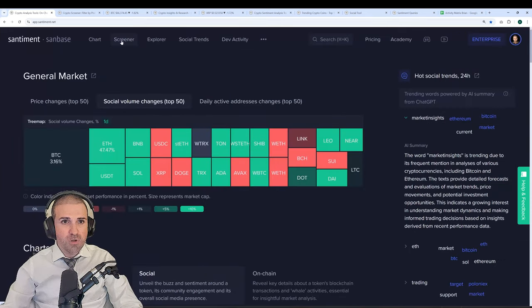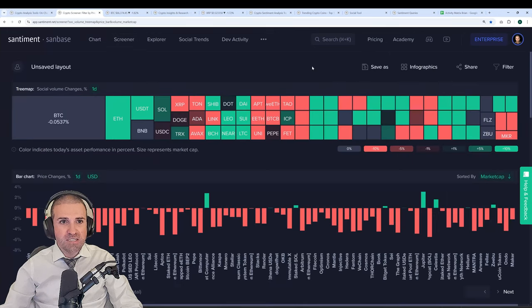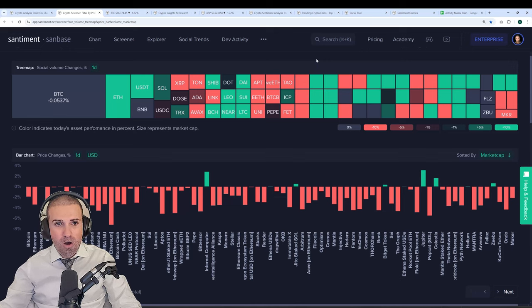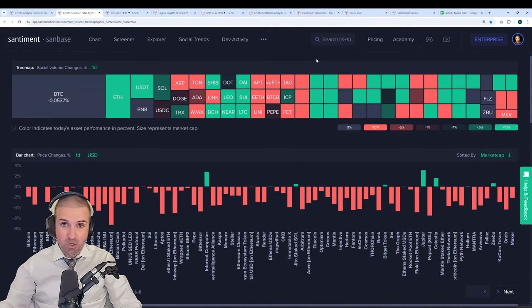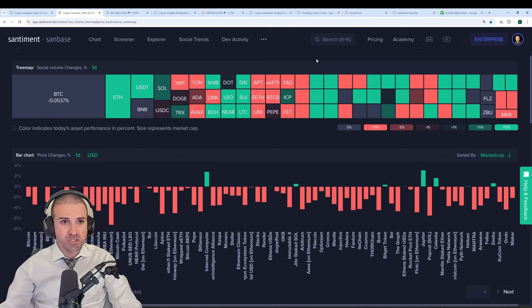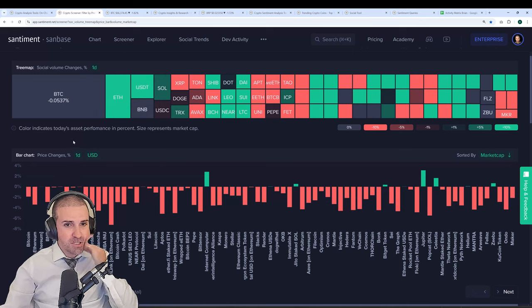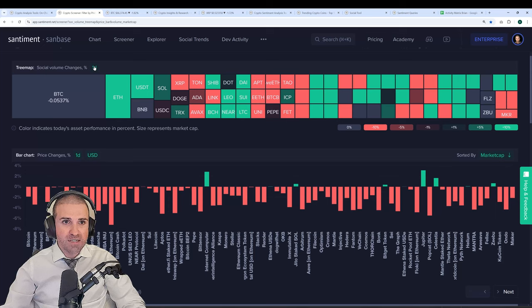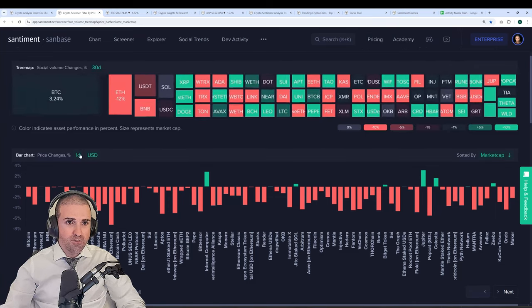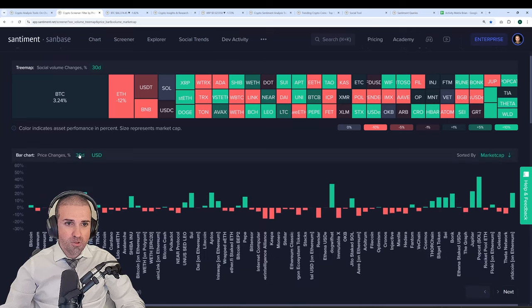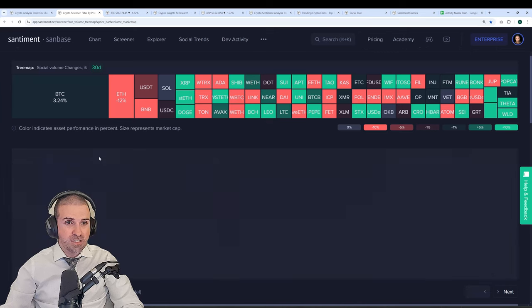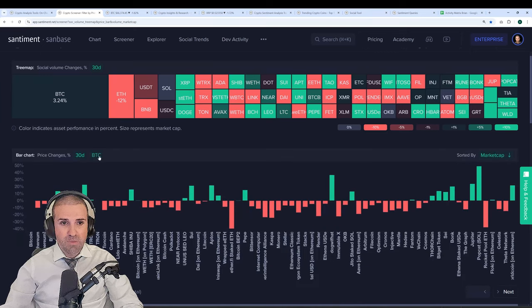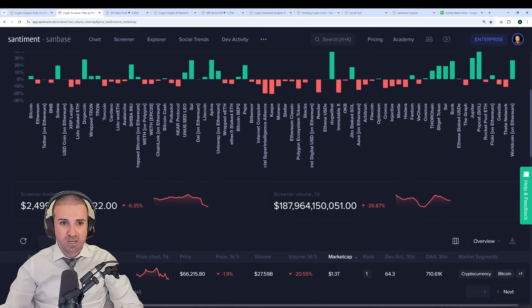If you open up the screener page here, you'll be met with this tab, which gives you an idea of which coins are seeing a high or low amount of social volume. In other words, the amount of overall discussions across social media for many of the top assets in crypto. You can also see the price changes over time. By default, you'll see them on a one-day perspective. You can, of course, change them quickly to seven days or 30 days for either the social volume or the price change infographic. You can even toggle between changes in USD or Ethereum or even Bitcoin.